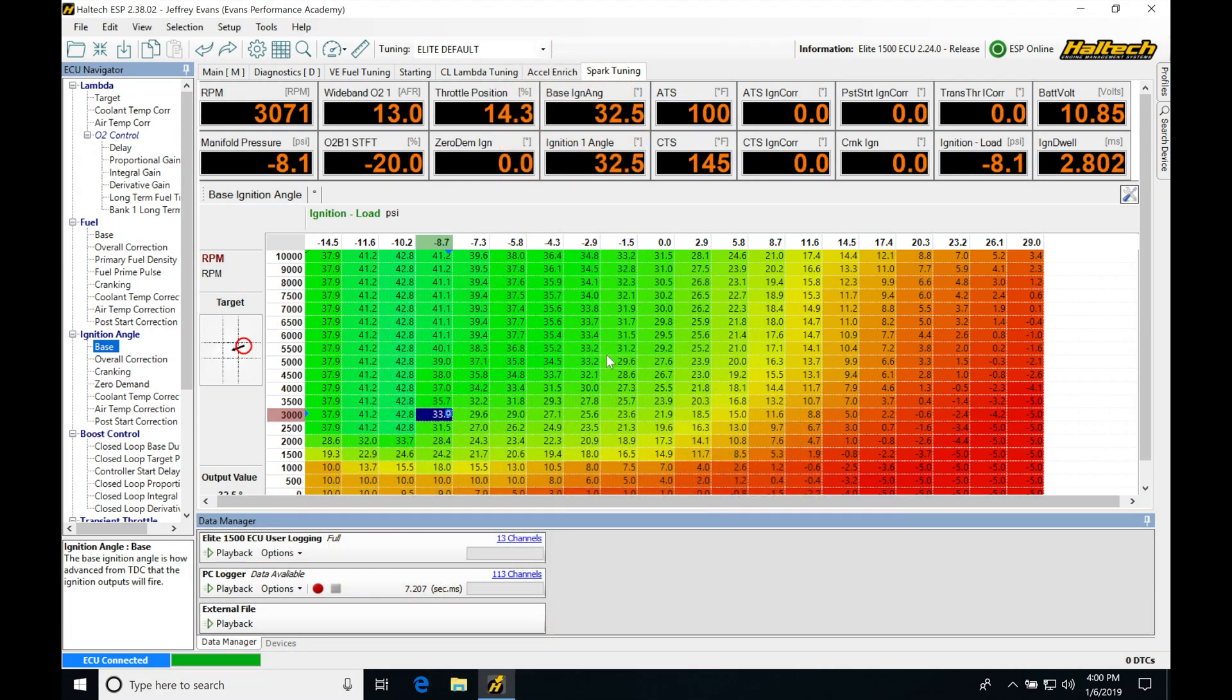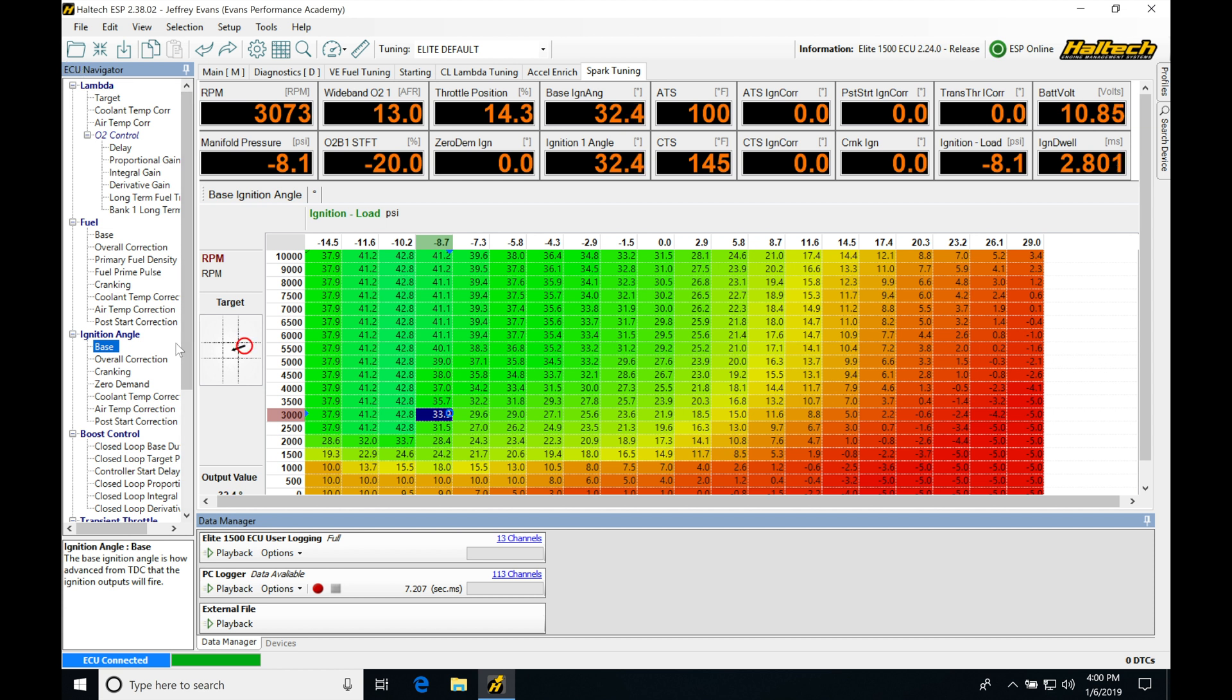All right, so let's get started here. We'll be taking a look at both our fuel and ignition corrections that we haven't already discussed in the last couple previous videos. So if we look here under ECU navigator, we'll be finding we have our coolant and air temp corrections for both fuel and our spark timing. We're familiar with what those do. We're going to have some additional tables that we haven't talked about and worked with yet that we can implement.